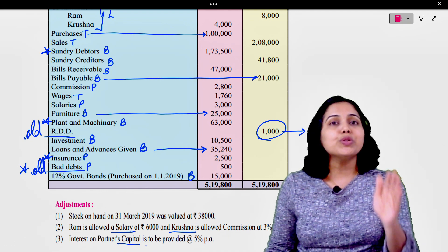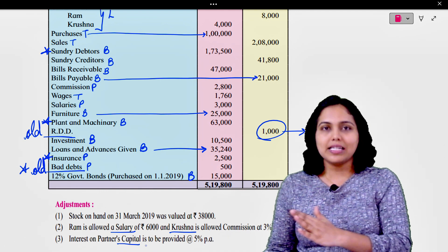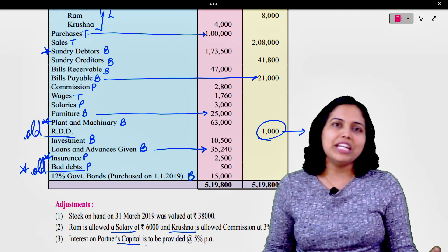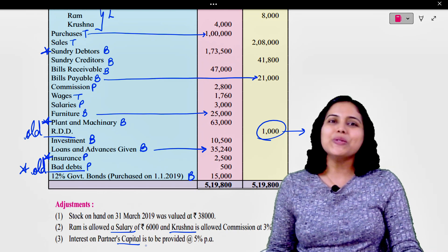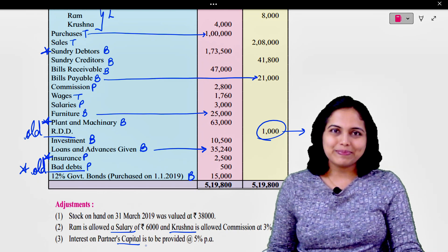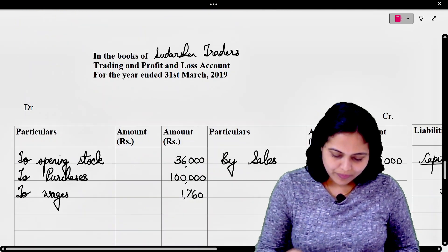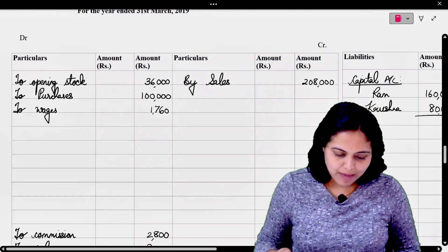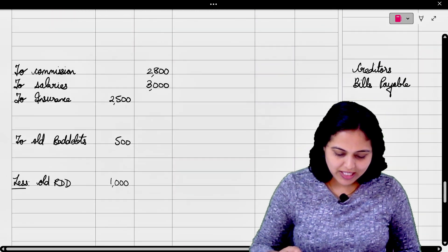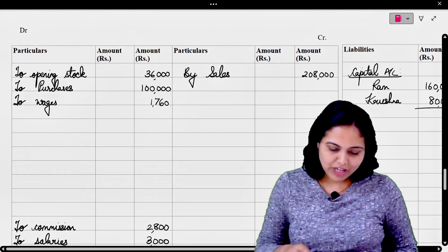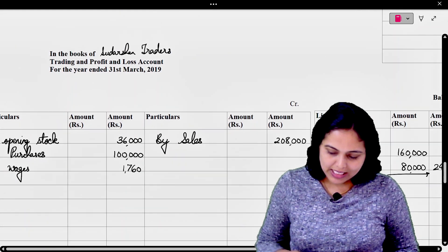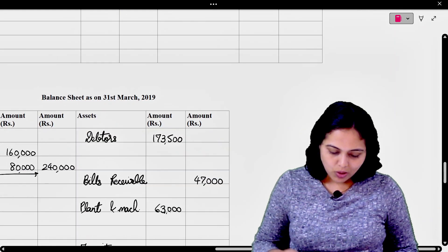Let us prepare the format. One by one we are going to transfer these items to our trading, profit and loss account, and balance sheet. In order to save time I have transferred items accordingly. इस तरह से आपको सब transfer कर लेना है।